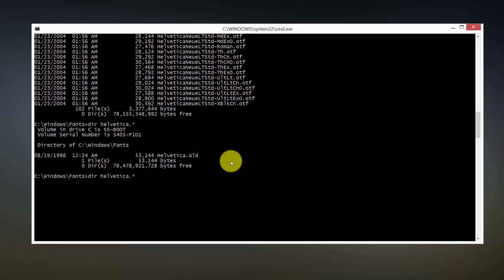What you want to do then is simply type in ren for rename. In your case it would be ttf or otf to Helvetica dot old. You can give it any name you want, and then once you hit that command it will rename the font.